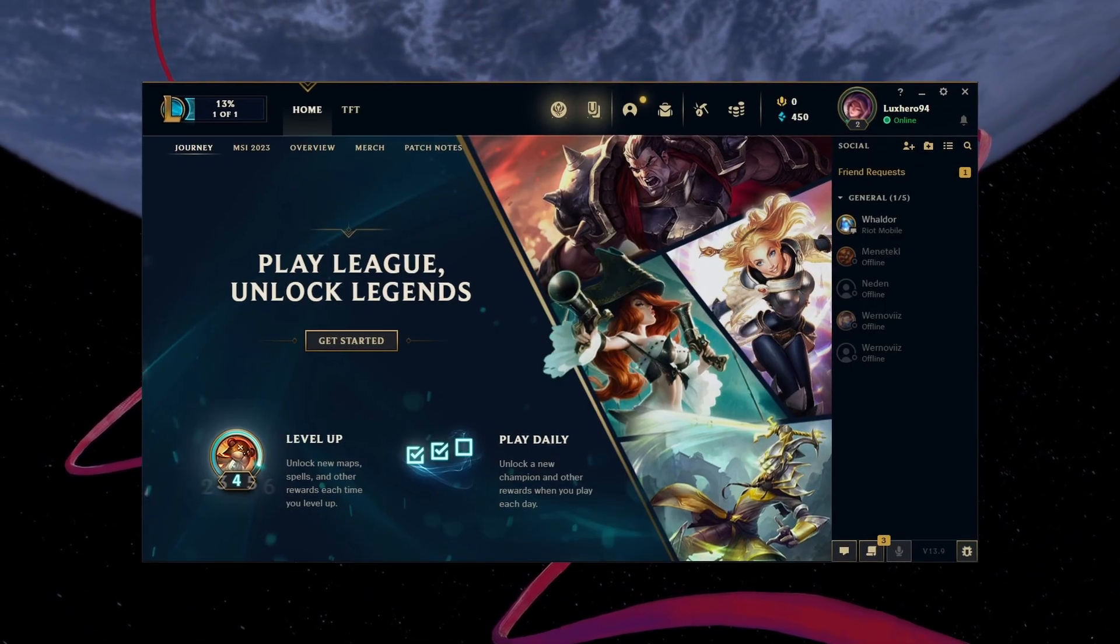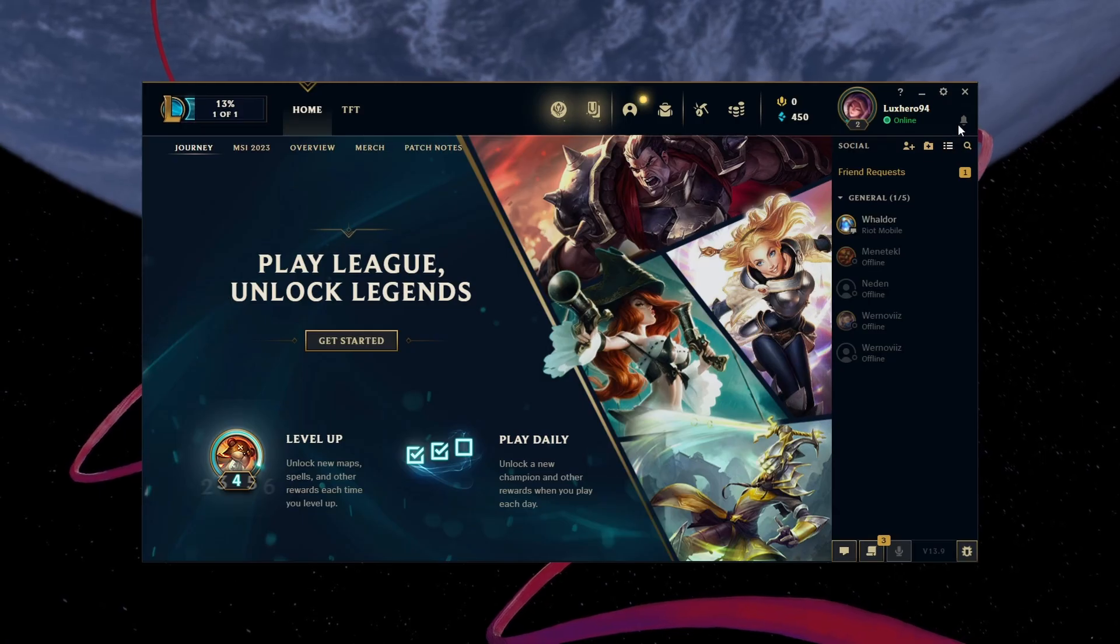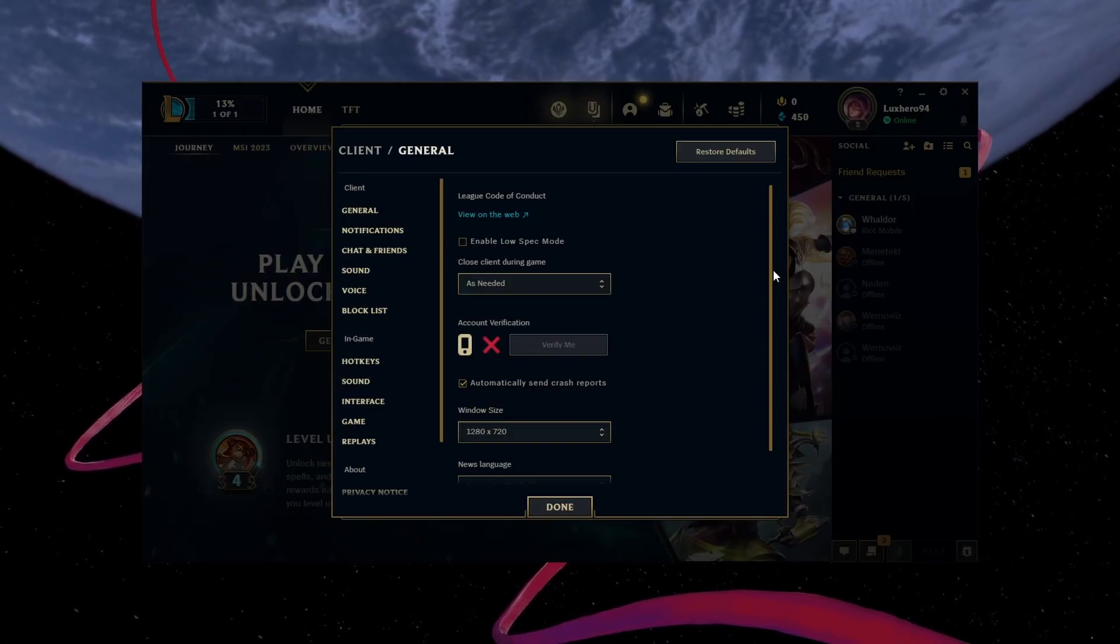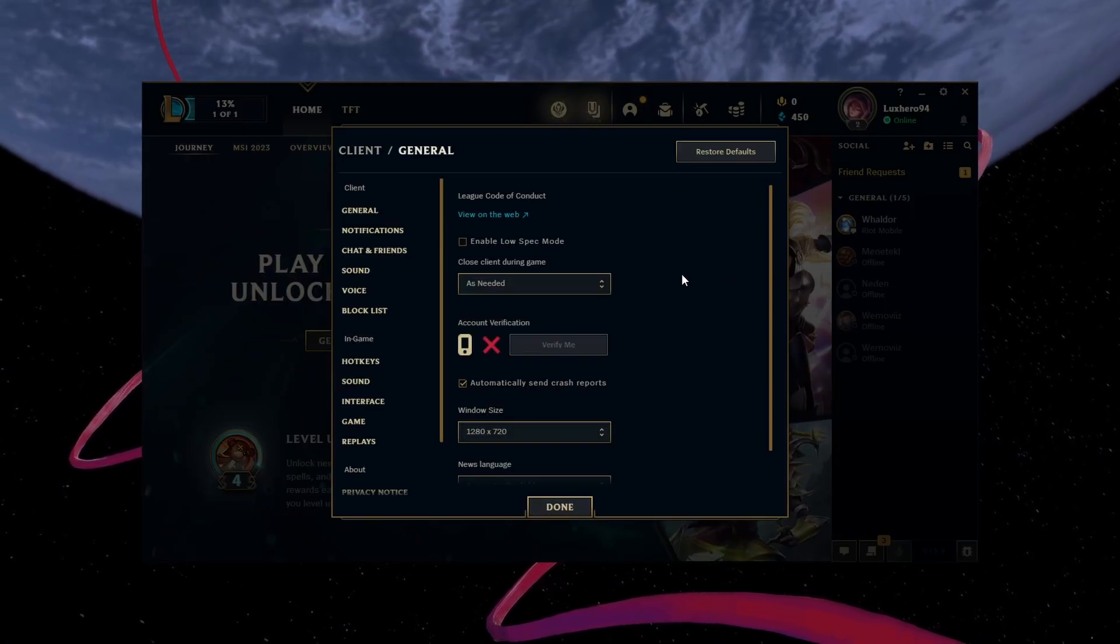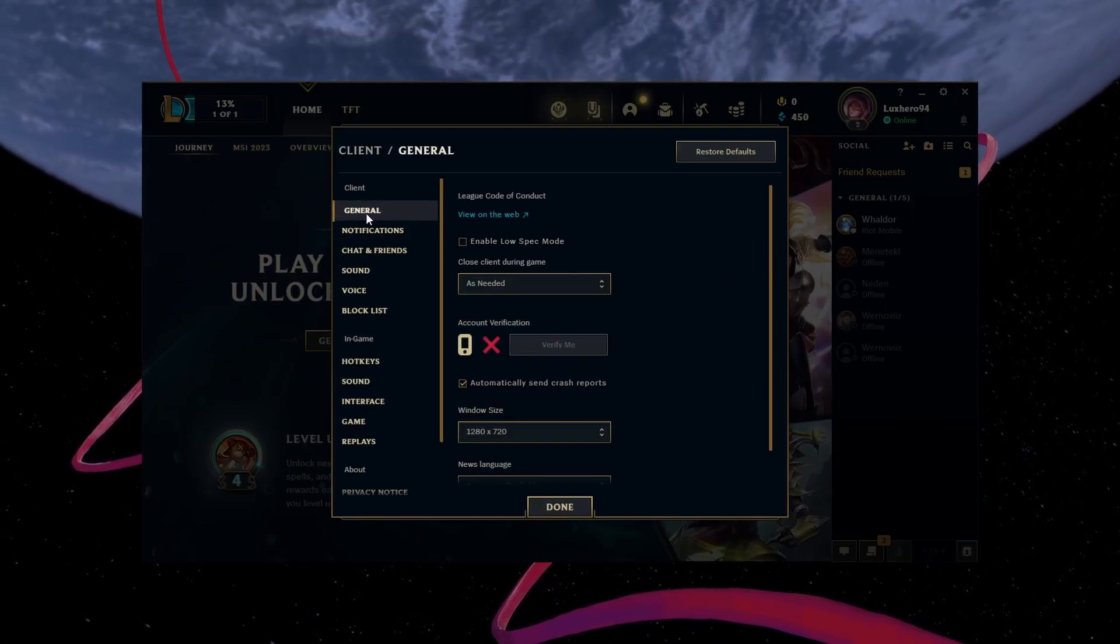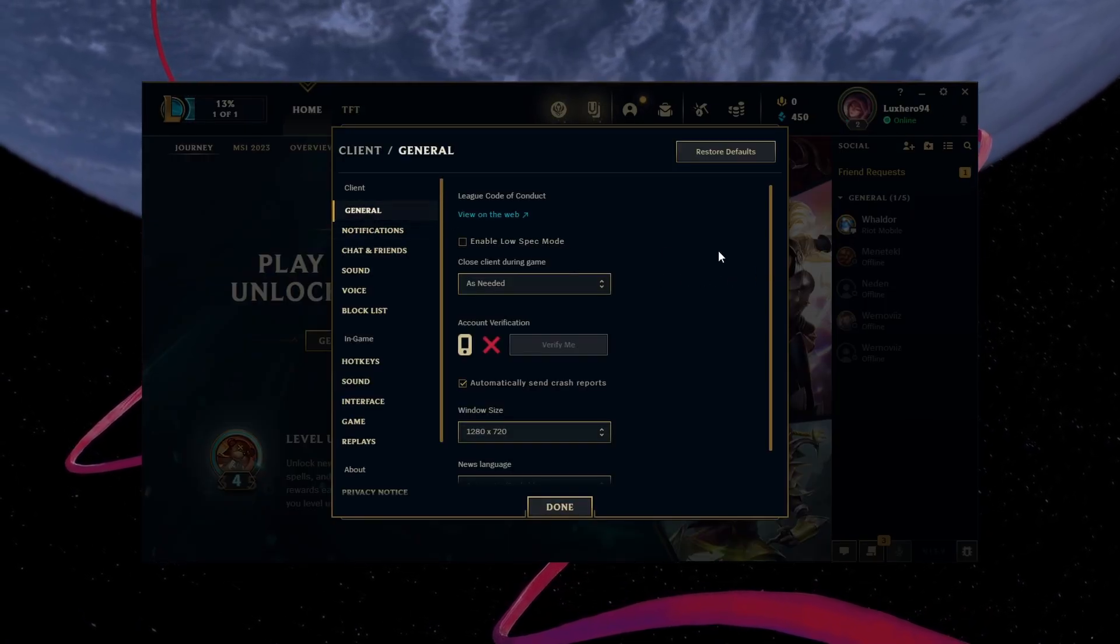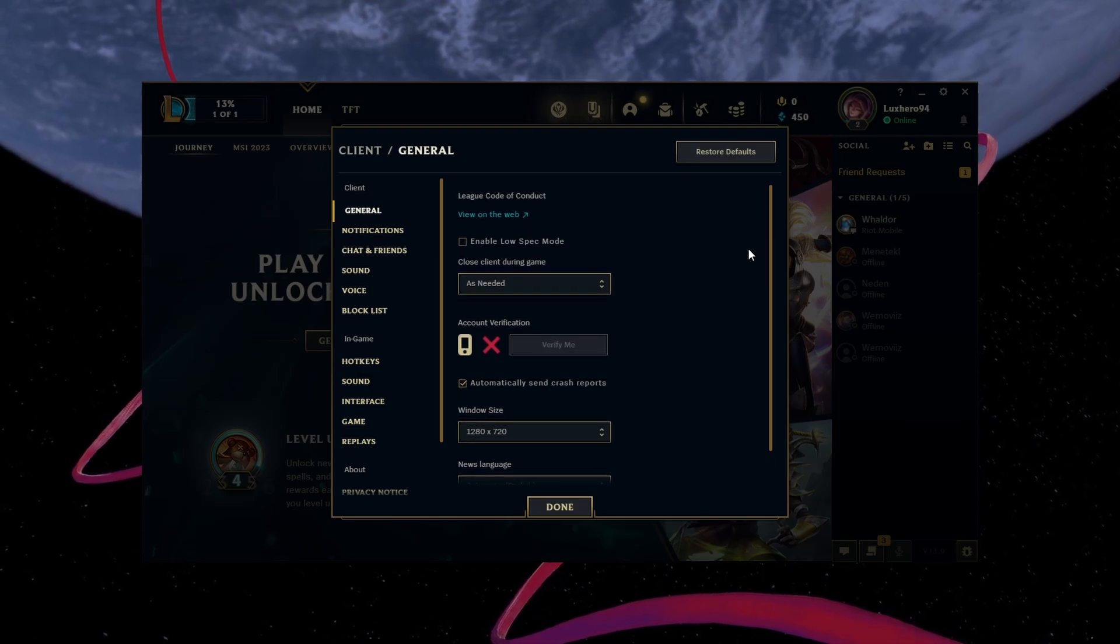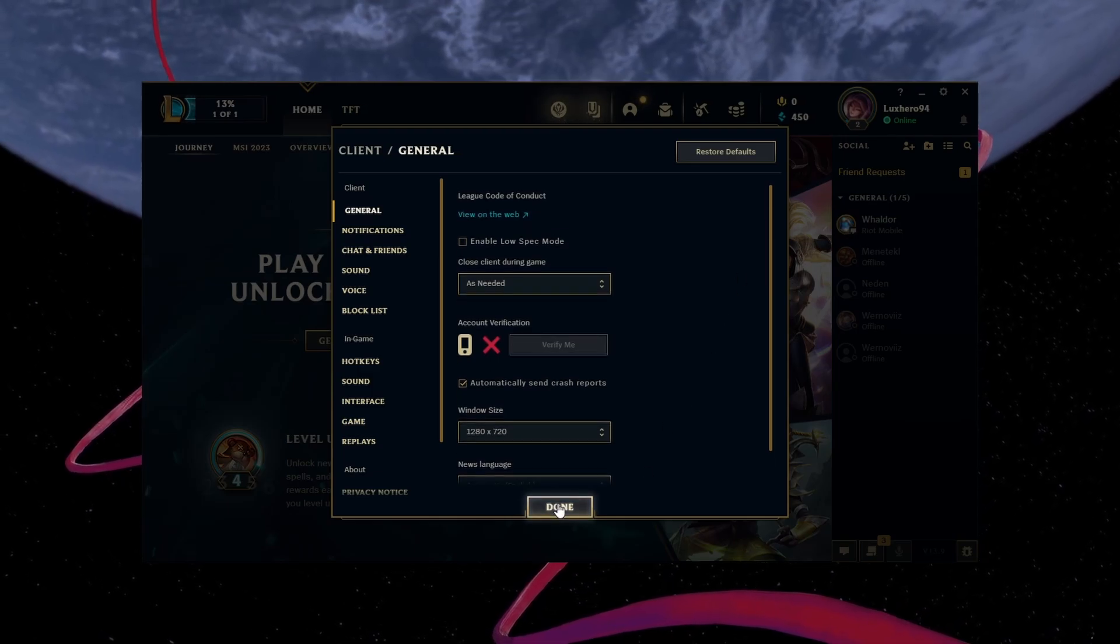From here, access your Game Client settings to initiate a full repair. If this option is not available to you, then your game files are restored and up to date.